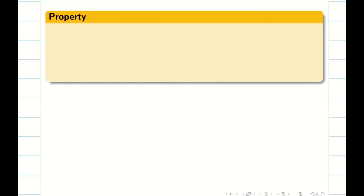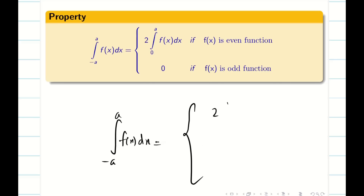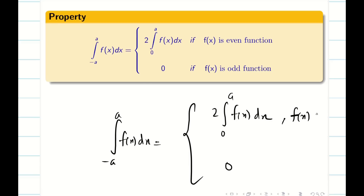Let us recall the property which we have studied in our school days. If there is a definite integral from minus a to a of f(x) dx, it can be written as 2 times the integral from 0 to a of f(x) dx when f(x) is an even function, and 0 when f(x) is an odd function. Using this idea, we are going to crack the problem in the simplest way.